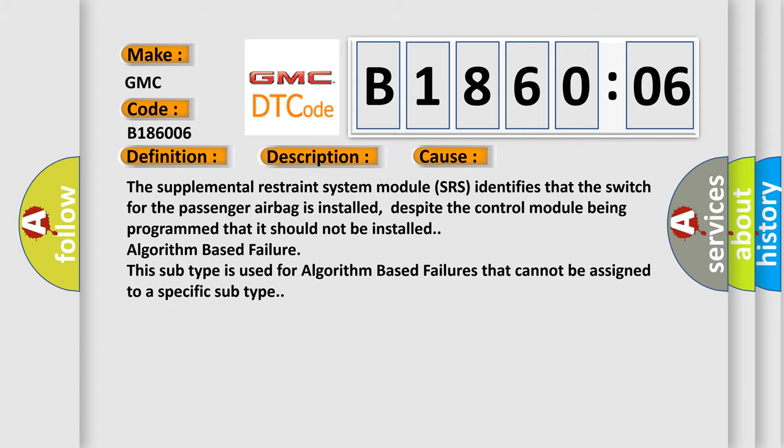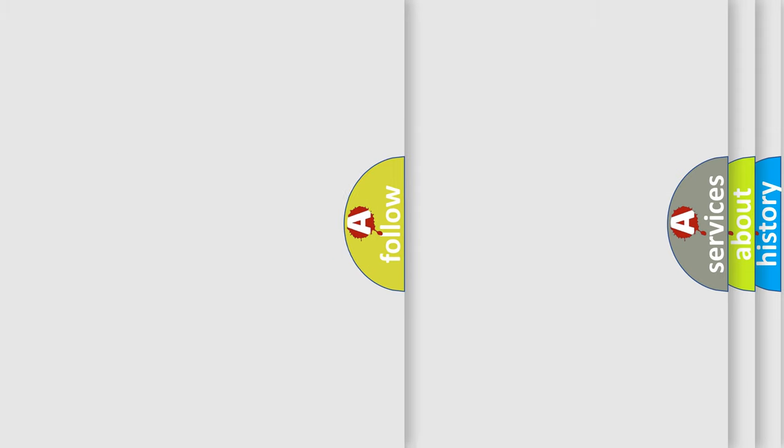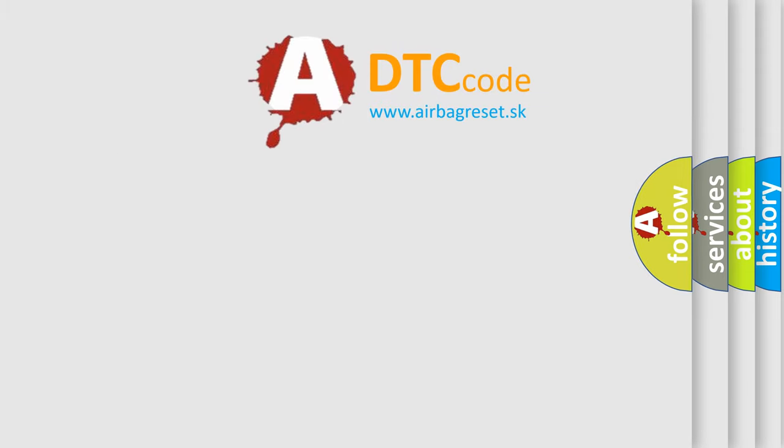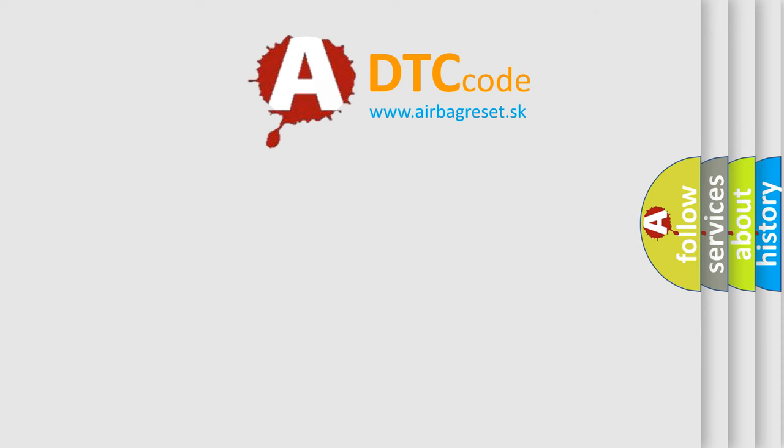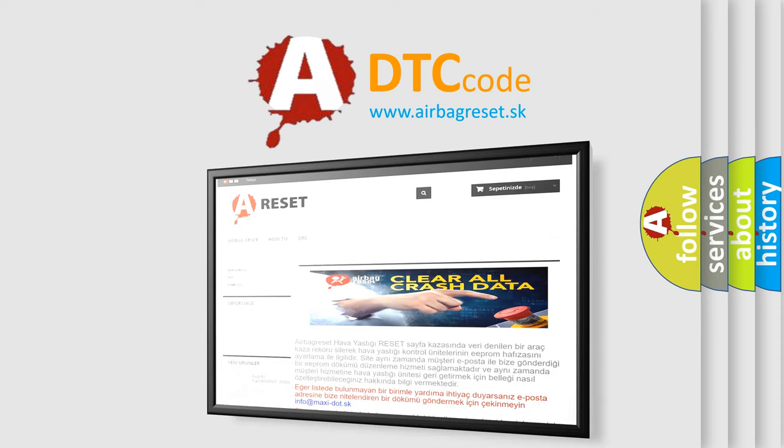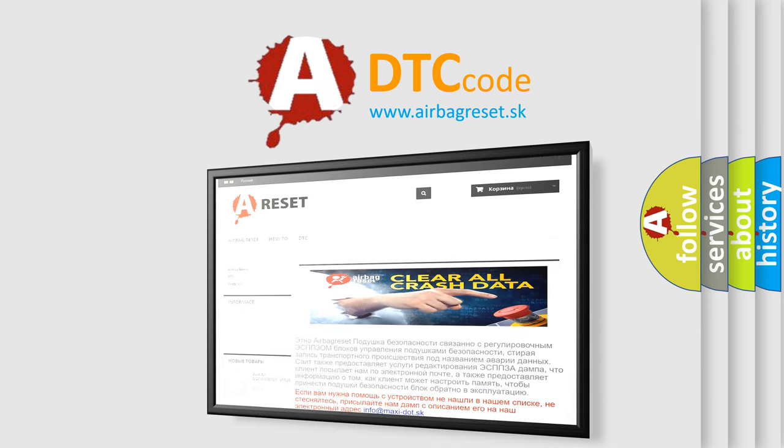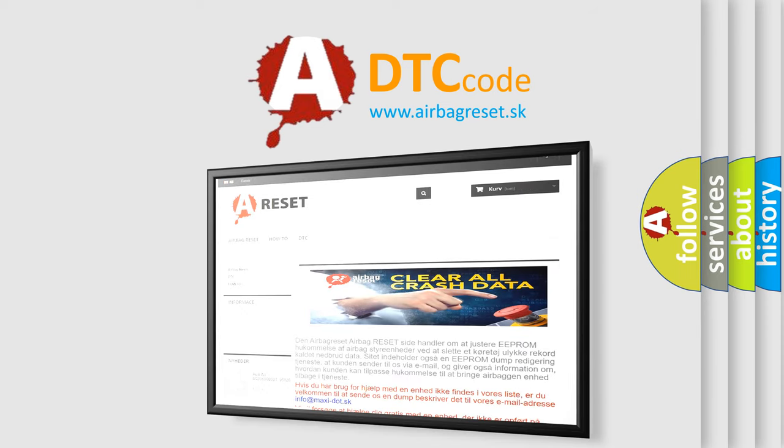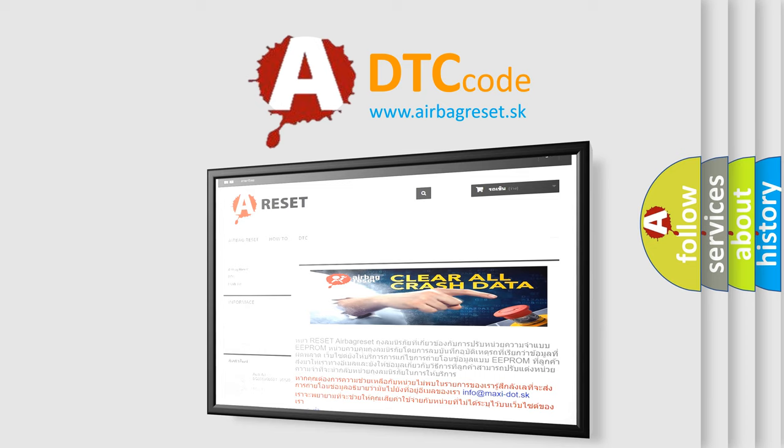The airbag reset website aims to provide information in 52 languages. Thank you for your attention and stay tuned for the next video.